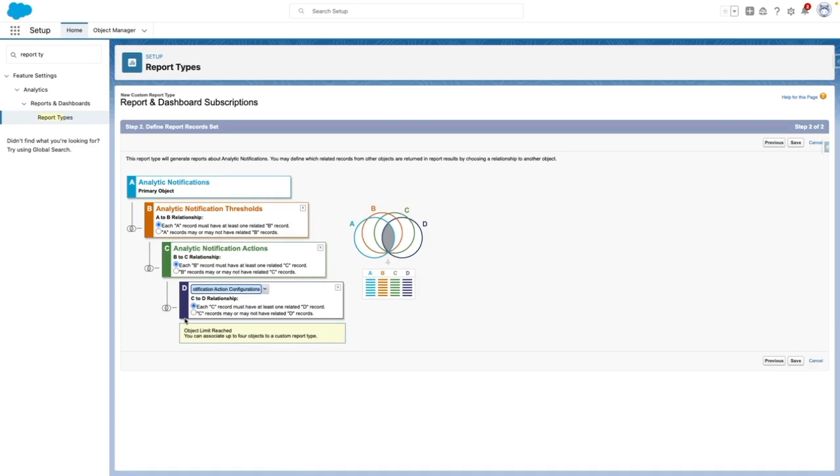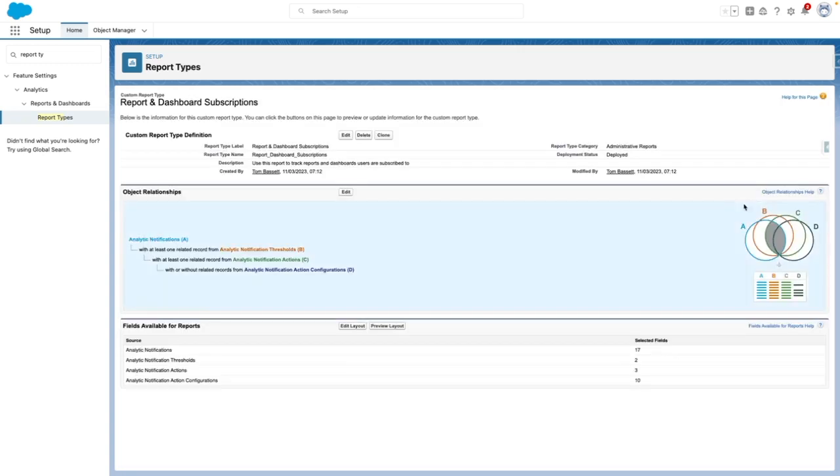On the last object, I need to change the relationship to see records may or may not have related records. From here, I'm going to save.